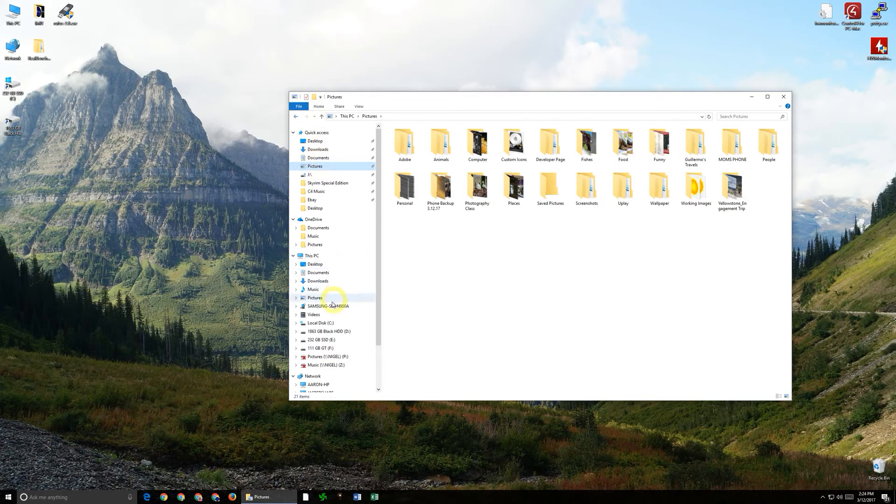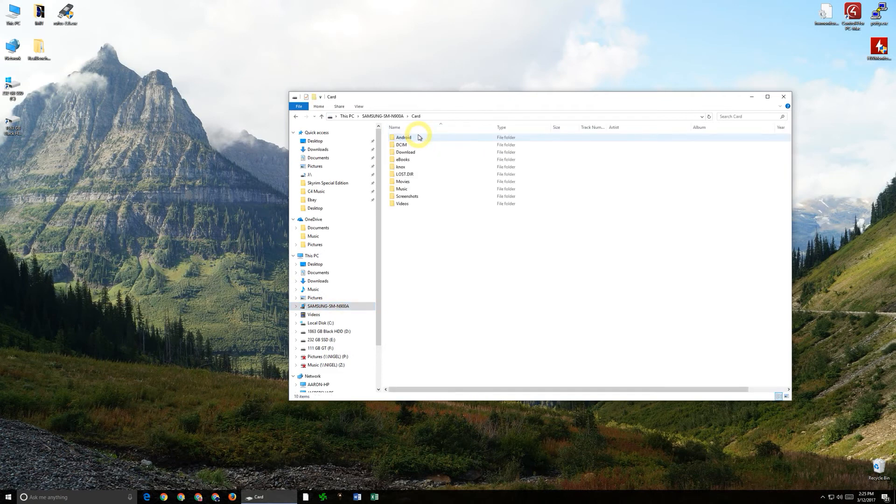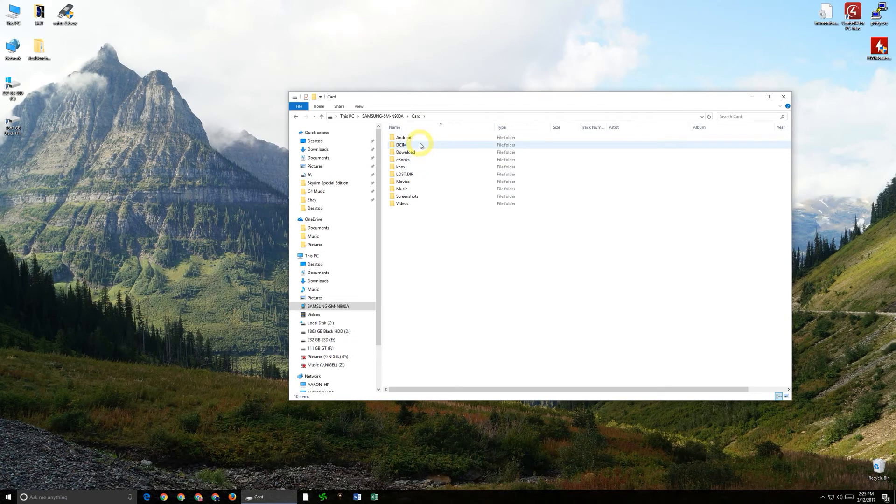So the next step that we're going to be looking at is say we want to pull pictures off of the SD card. As you can see there's far fewer folders in here because the phone doesn't use the SD card quite as much unless you tell it to.